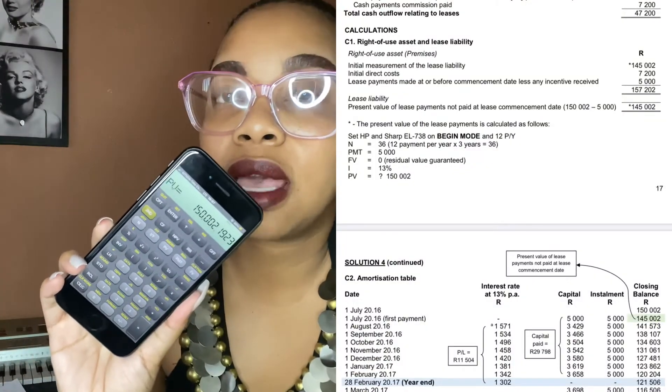It gives you the exact same answer. CPT — compute — is for what you're looking for. If you had all the information but were looking for I, you'd put in your number PV, number FV, number N, number PMT, and then compute I. If you're looking for your payment, put in number N, number PV, number FV, number I, and then compute PMT. That's how you get your payment.